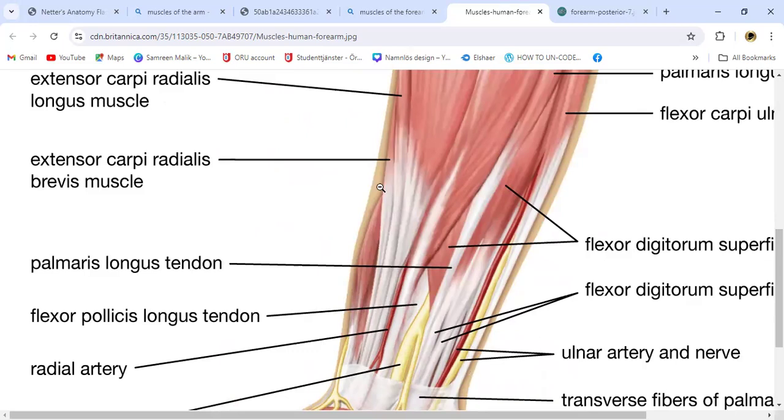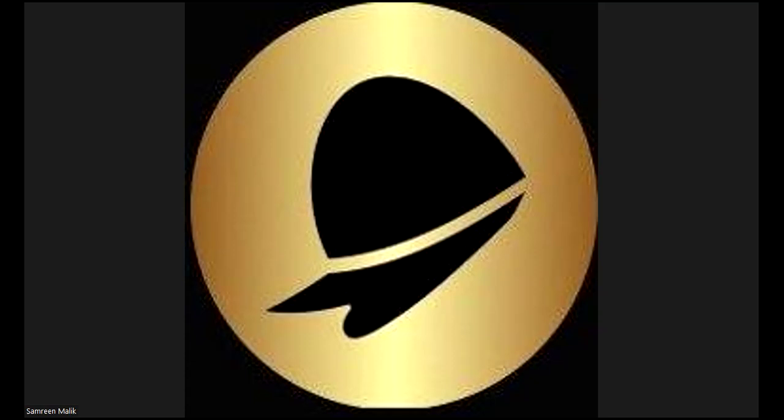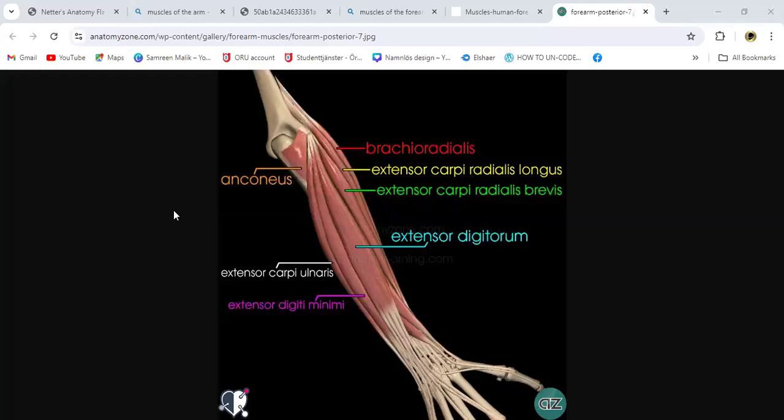Now let me show you the posterior compartment. From the back side, you can see the brachioradialis arising from the brachium — from the arm — and coming from the radial side over to the forearm.